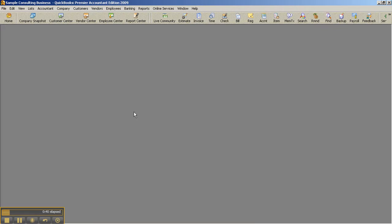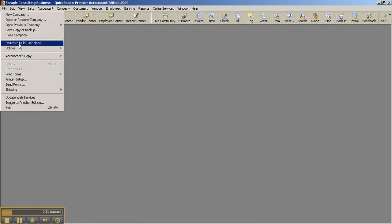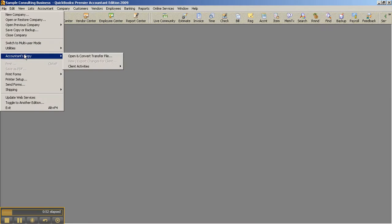And of course with the Accountant's Copy they can actually get a file from 08, work on it in 09, it can go back into 08. And that's another feature we want to talk about besides compatibility would be the Accountant's Copy feature. Under your File menu, Accountant's Copy, in Pro you would only see, or another flavor of Premier, you'd only see the client activities.